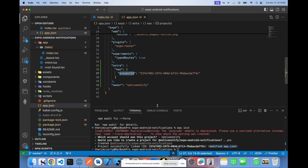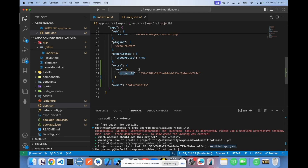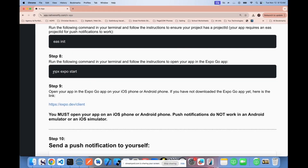Before running EAS init, there is no project ID in your app.json. But after you run it, there is a project ID in the extra EAS object at the bottom of your app.json file. Once you have that project, push notifications can work.